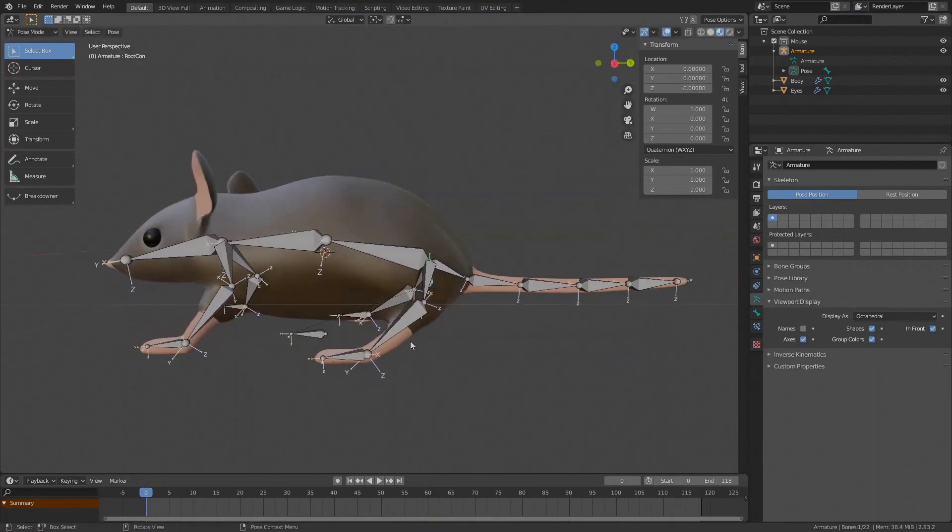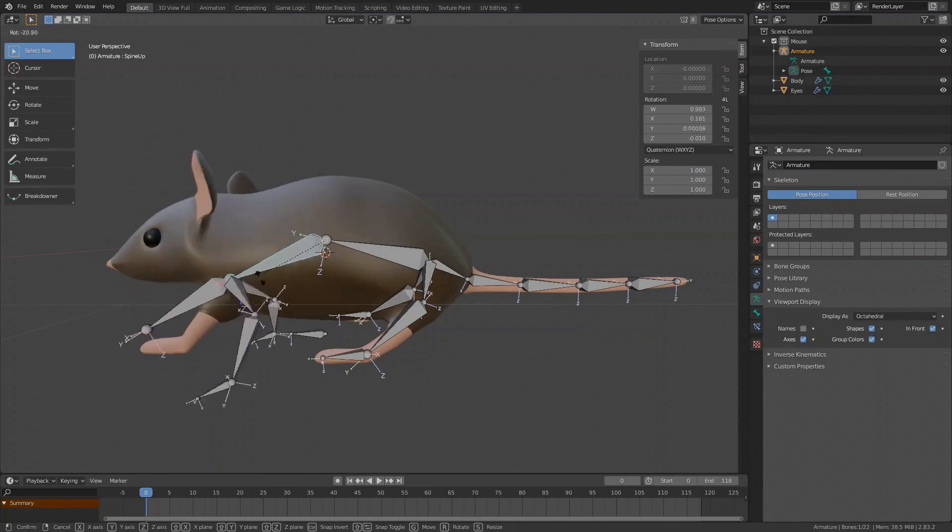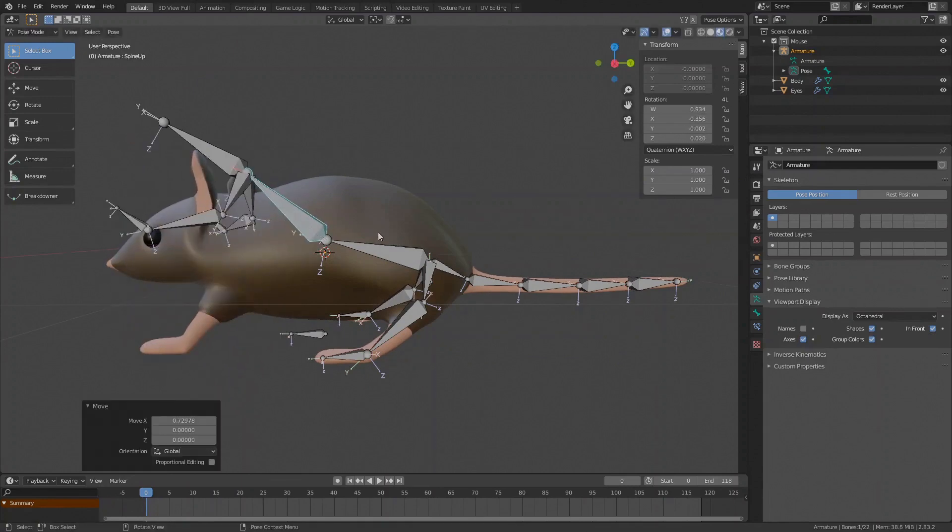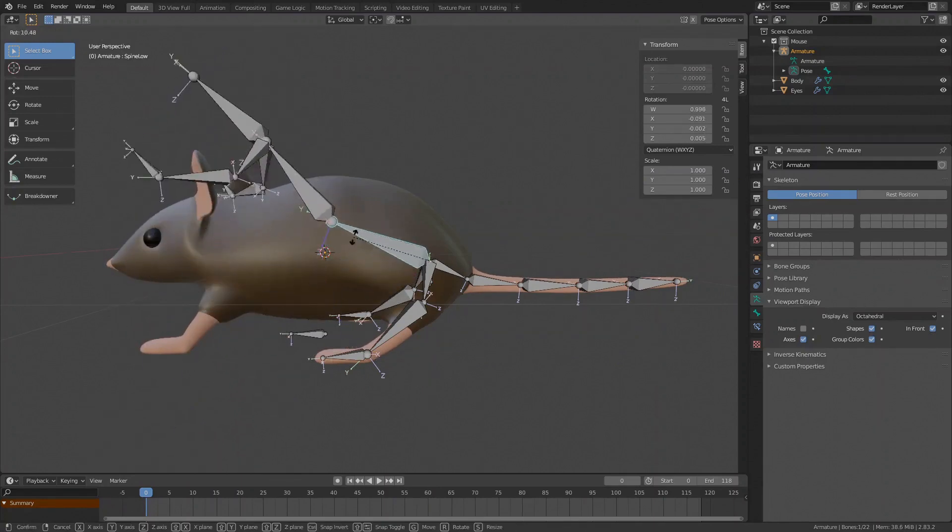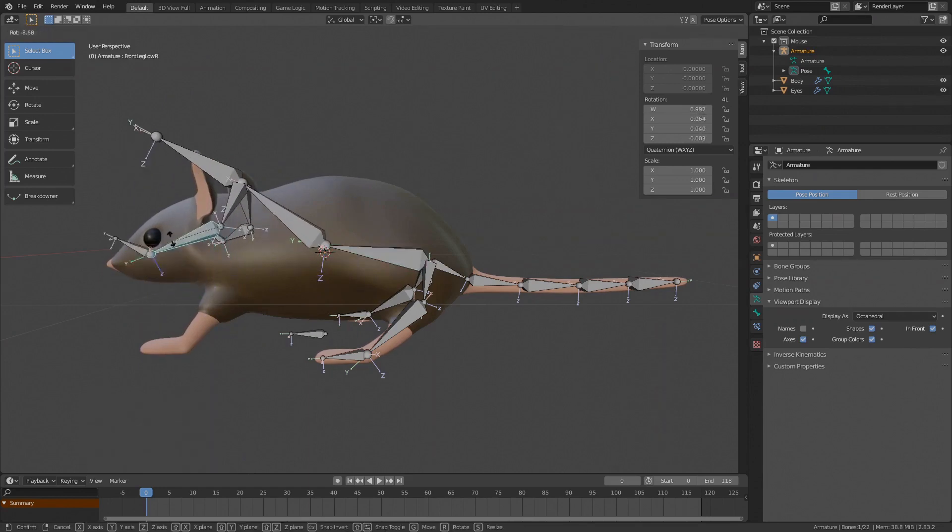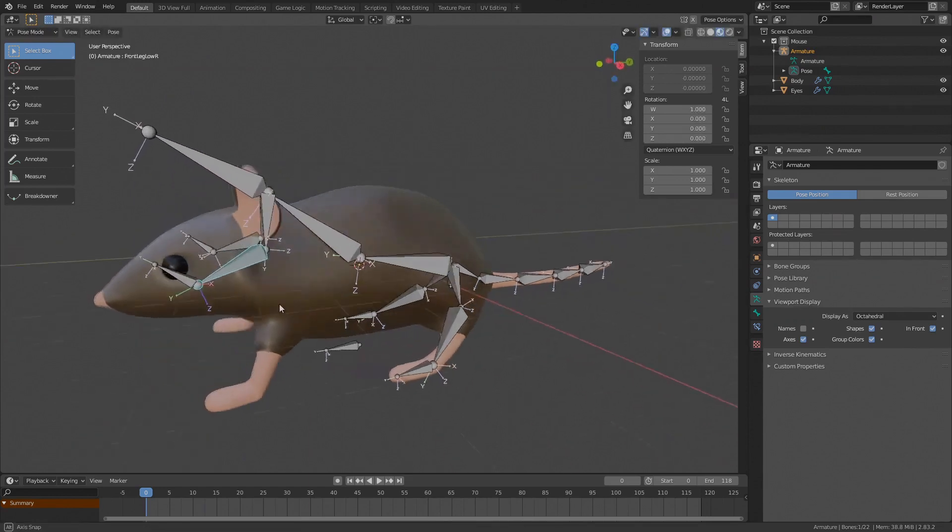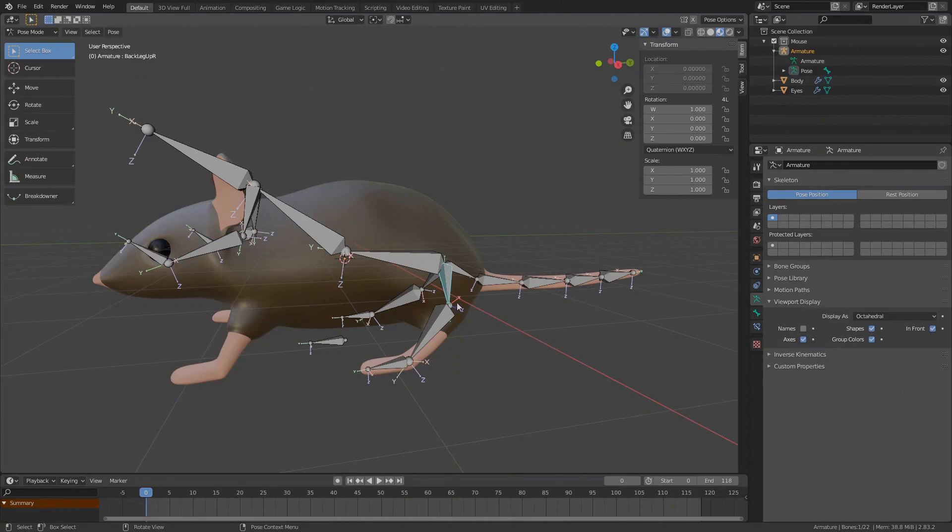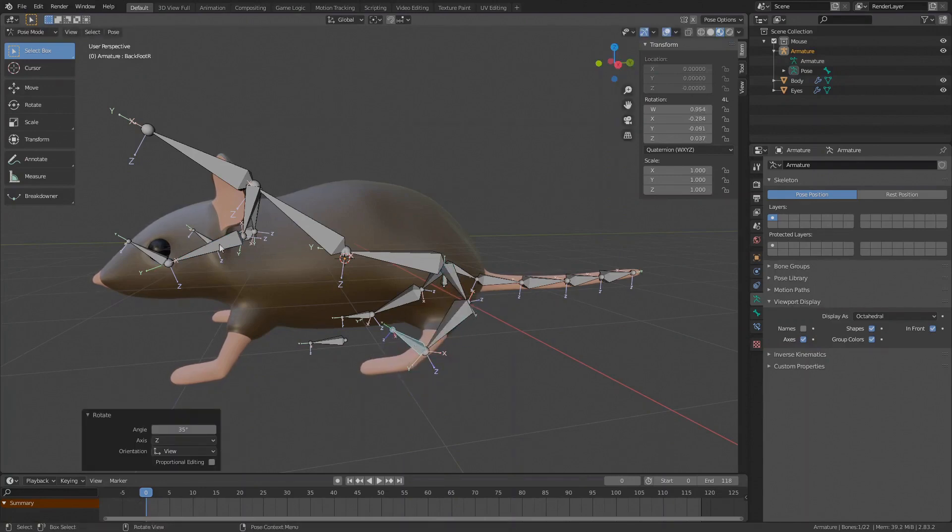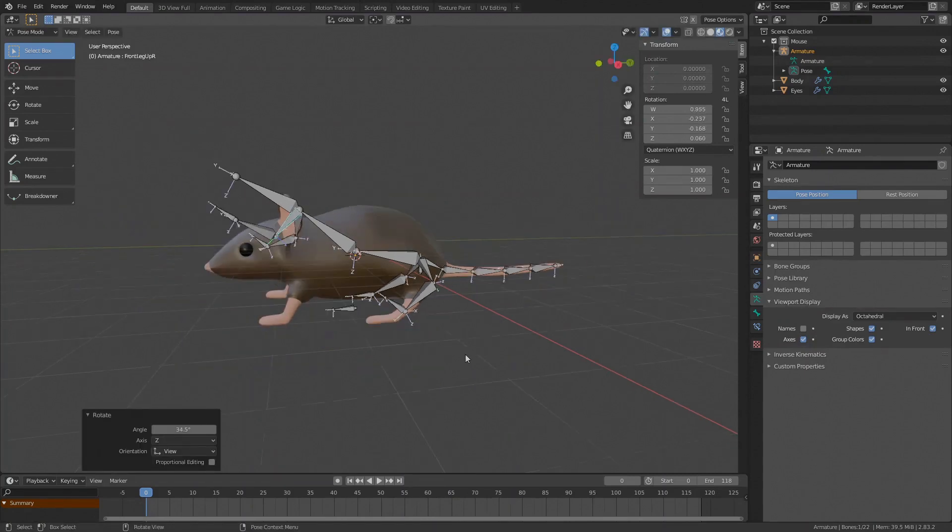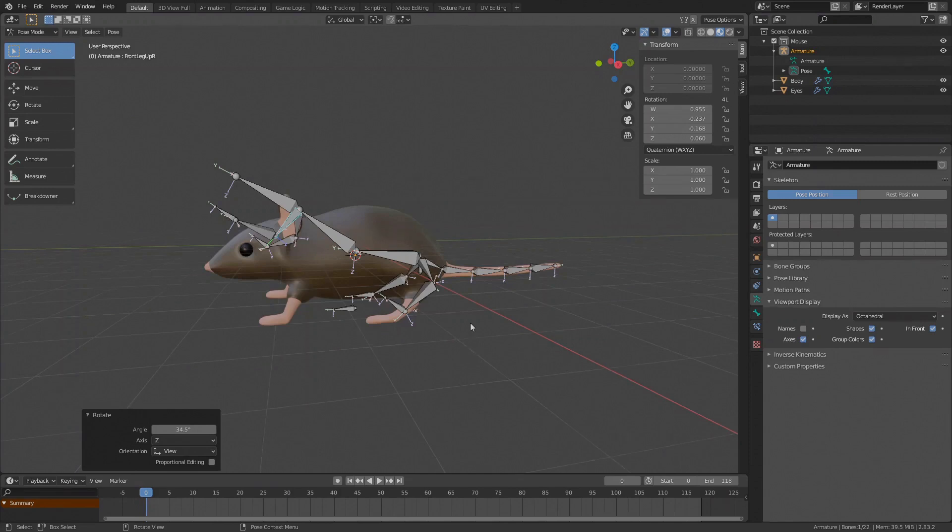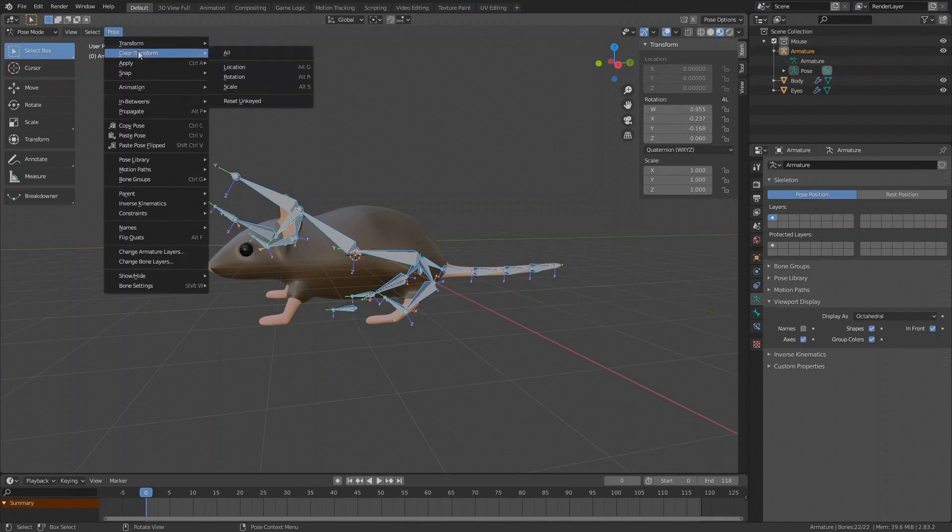If we try to move a connected bone instead by pressing G, all child bones are moving with it but you will also notice that it only rotates around the joint. It cannot be moved around like in edit mode. Another thing that becomes apparent is the importance of the bone direction. Because of the movement constraints, it becomes obvious why we want the bones to point outwards. Moving them around becomes more natural, otherwise you'll have a hard time bringing the skeleton into a pose. Let's reset the skeleton position. Press A to select all bones. Go to pose. Clear transform. All.